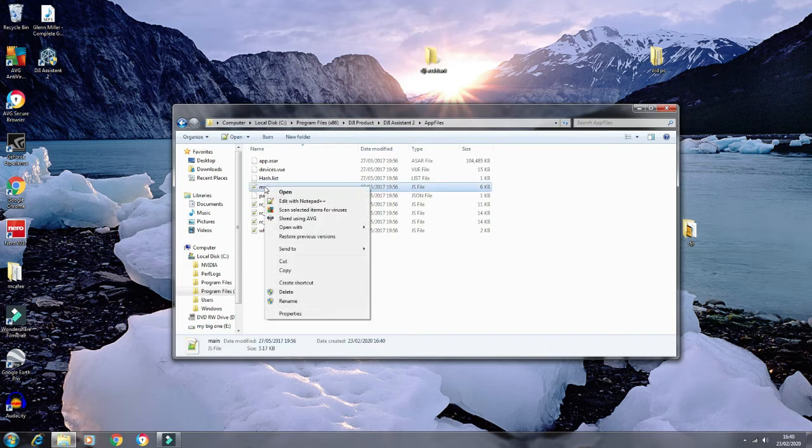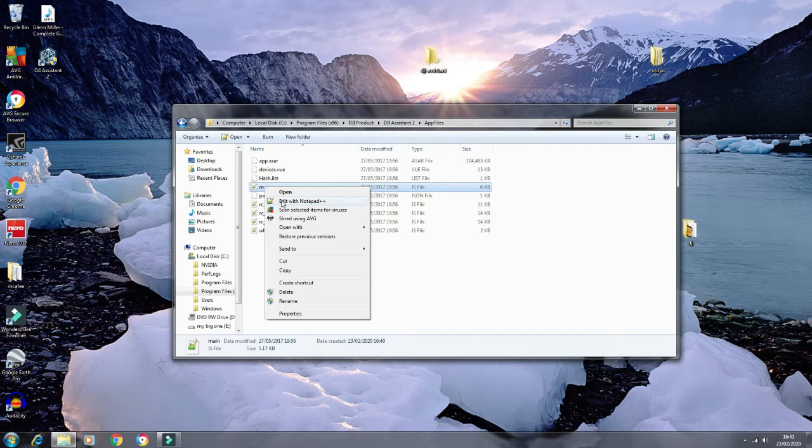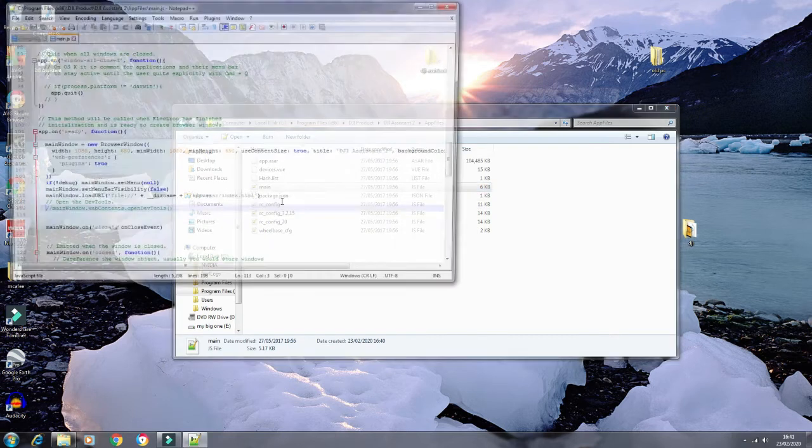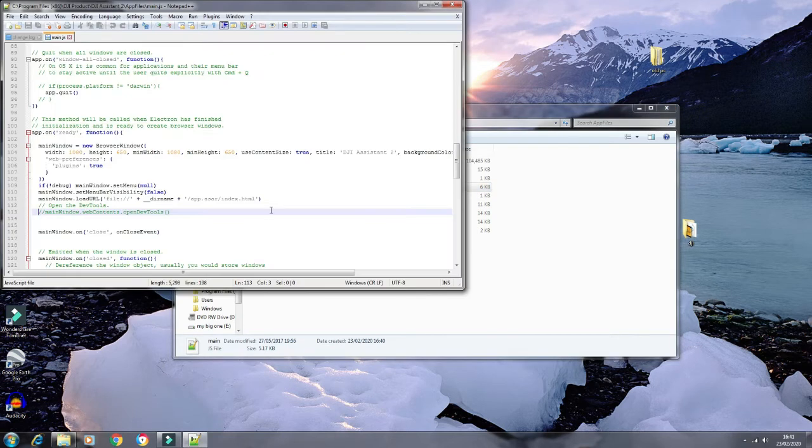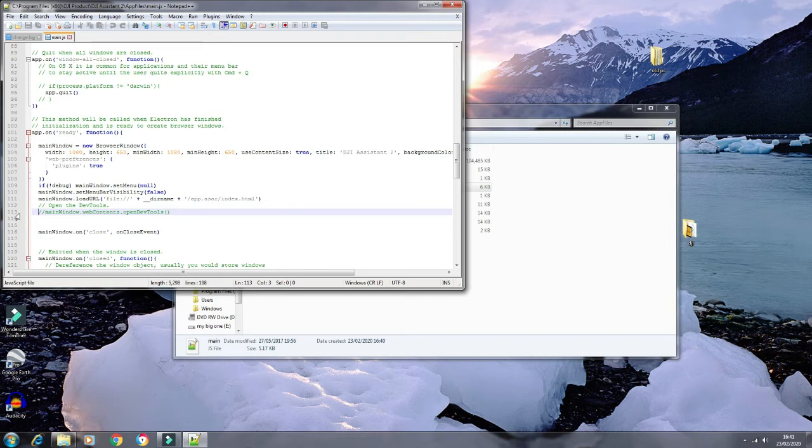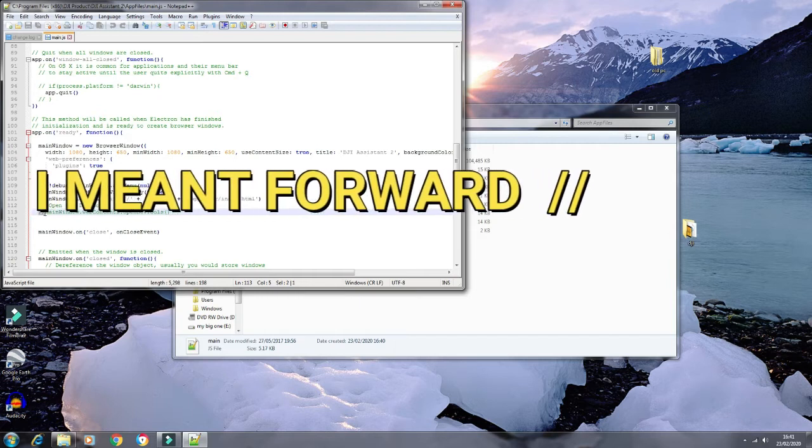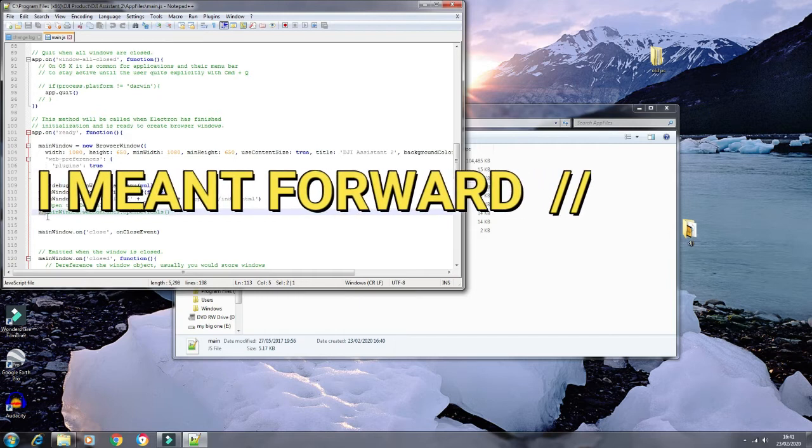There you go. Go to line 113, and all you need to do is take the forward brackets out, just the two of them. Once you've done that, it should just say 'main'.